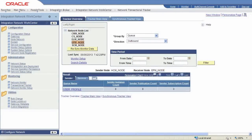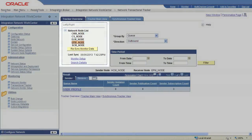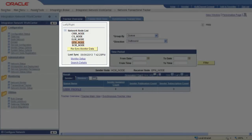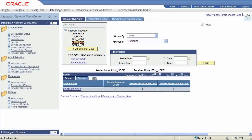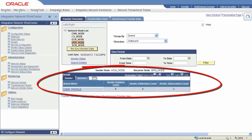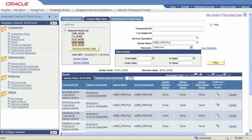The Transactional Tracker monitors integrations at the transaction level for any node in your network. Like the network monitor, this monitor features a network node list that shows all of the nodes defined in your network. To monitor transaction data for a node, select a node in the list and resync the monitor data. You can view general service operation data, as well as information specific to the sending node and the receiving node.